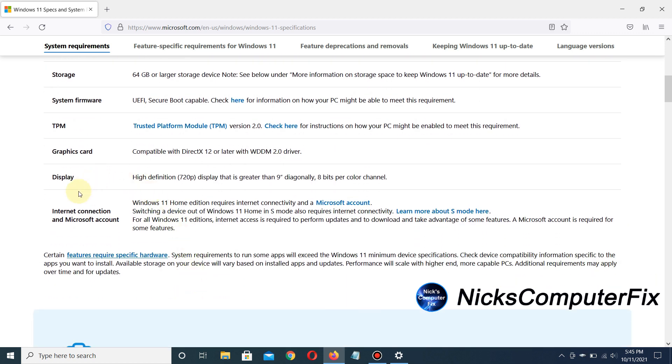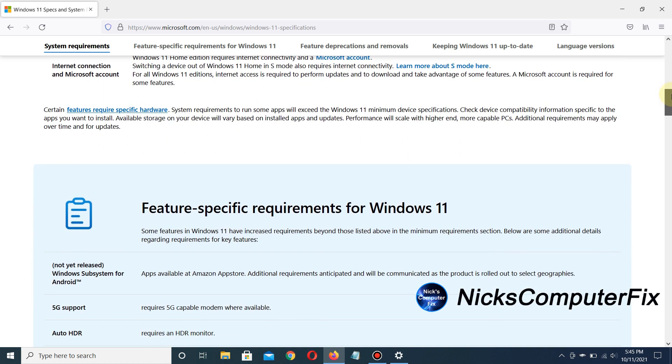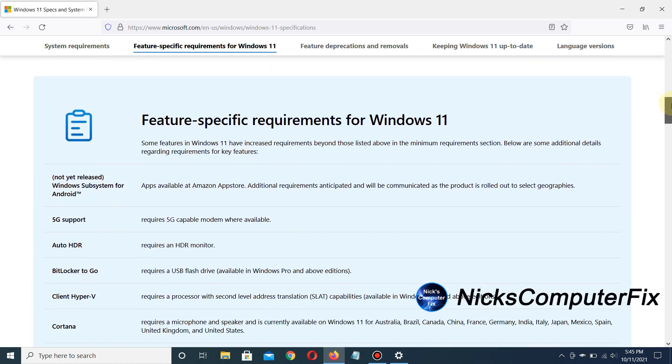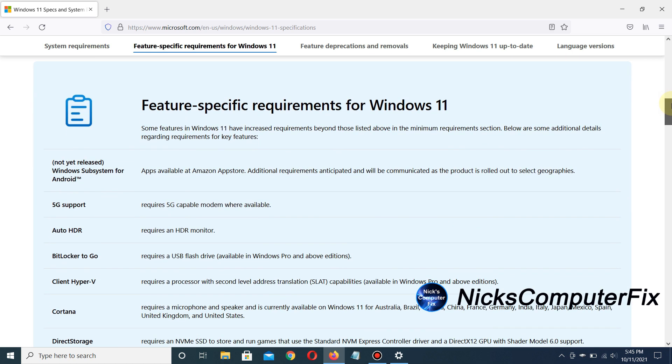You also need an internet connection. Definitely keep that in mind when installing Windows 11. Scrolling down a bit more, I can see...